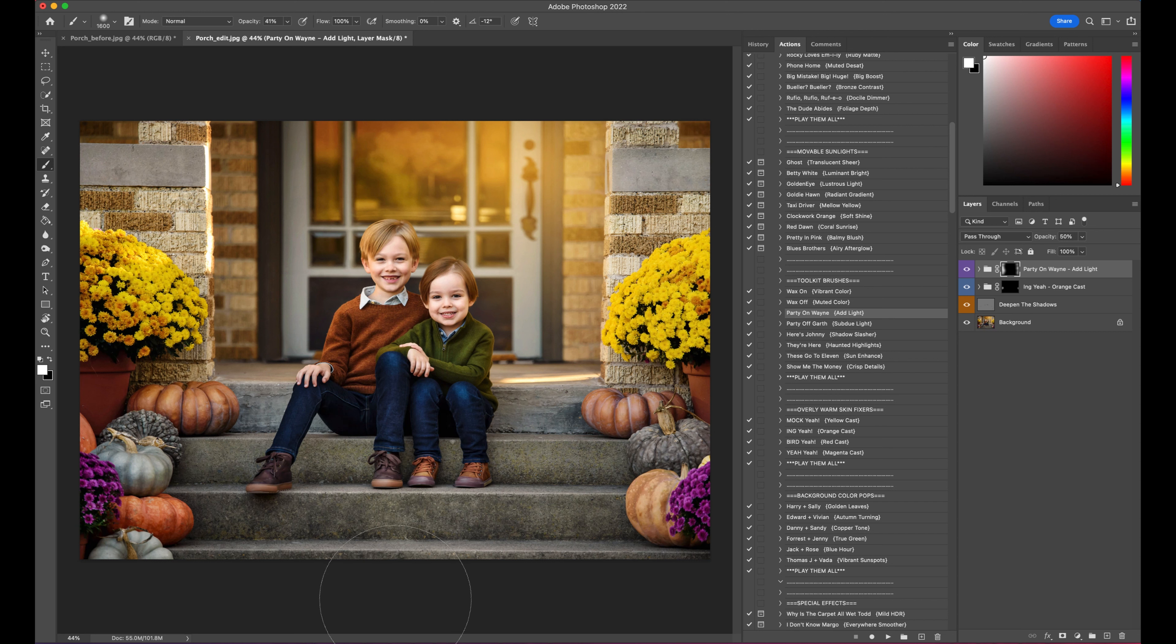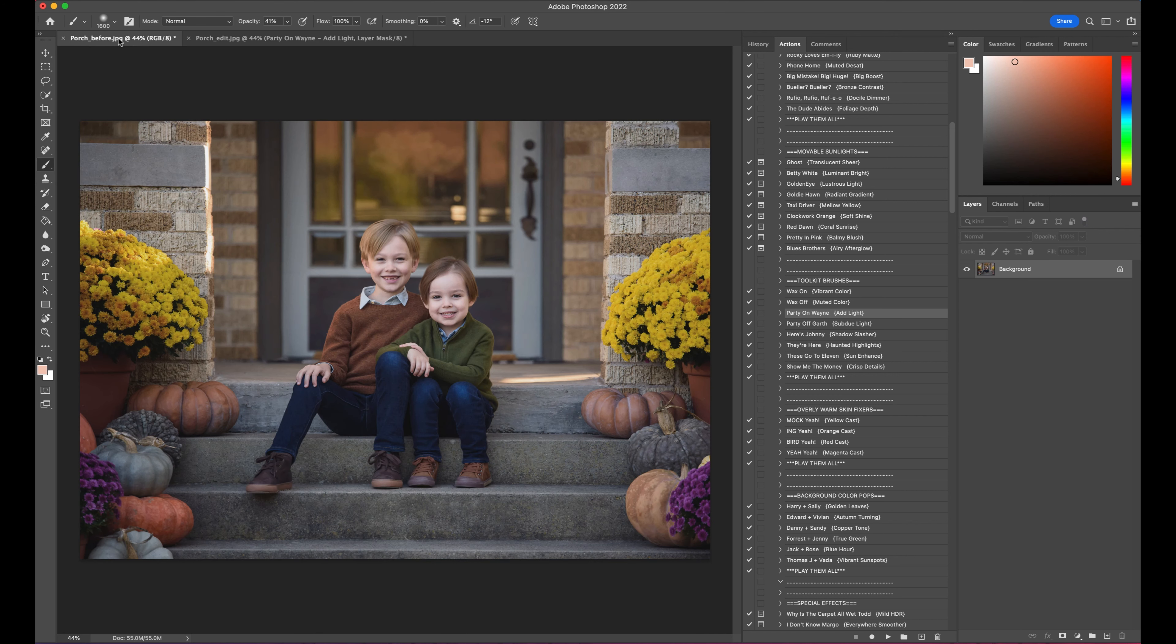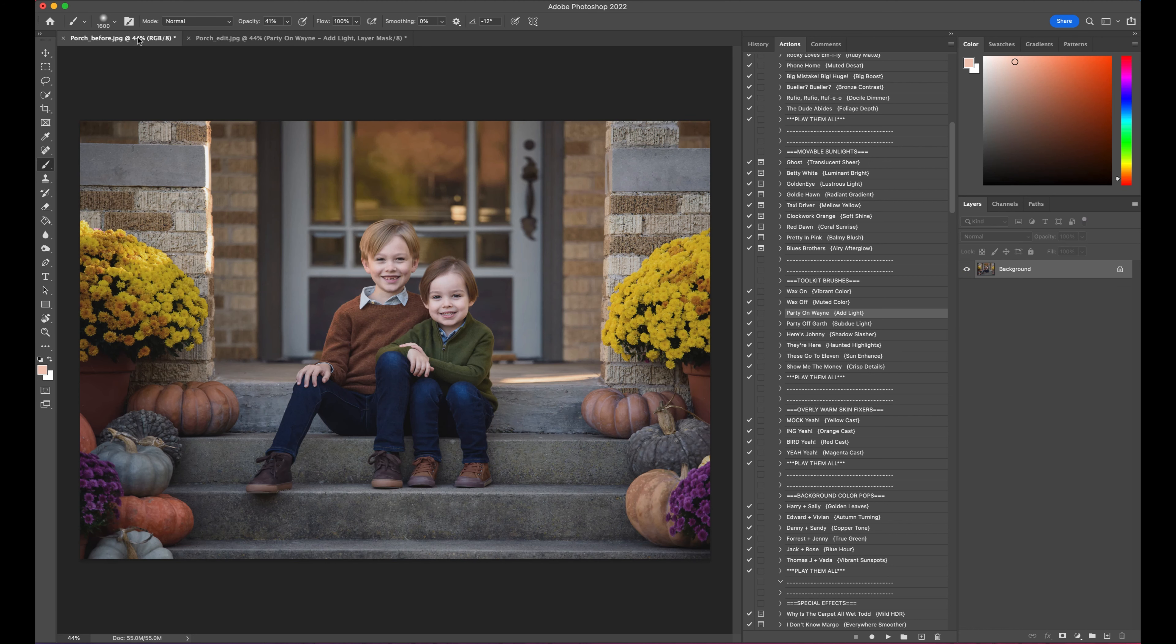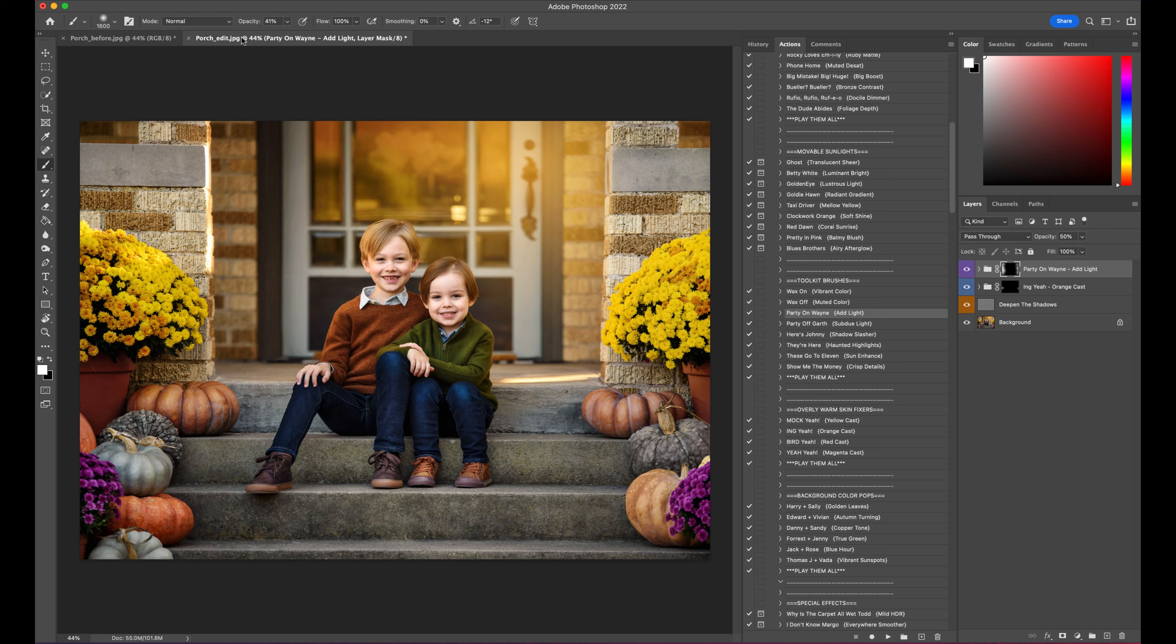So just to show you the full before and after, here is the before, and here's the after. Before, and the after.